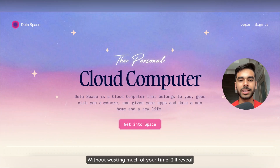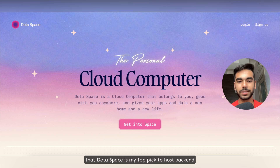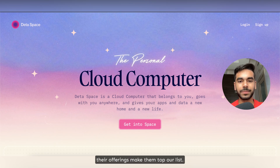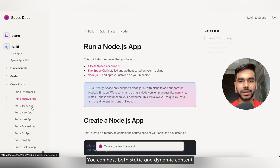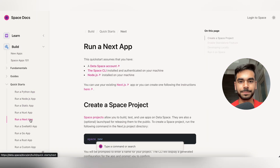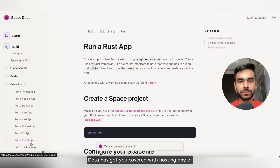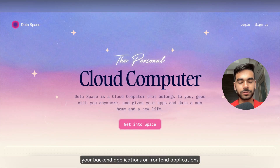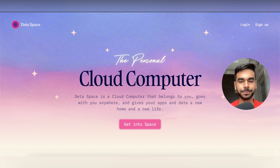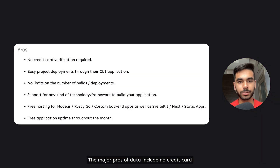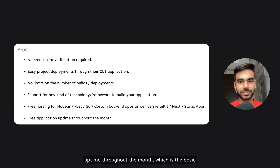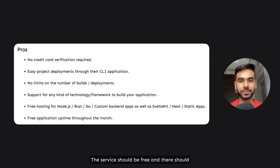Without wasting much of your time, I'll reveal that Deta Space is my top pick to host back-end applications. They are relatively new to the market but their offerings make them top of the list. You can host both static and dynamic content through their dashboard within minutes. The major pros of Deta include no credit card verification required and free application uptime throughout the month.